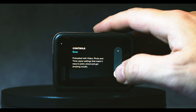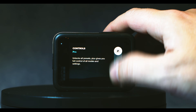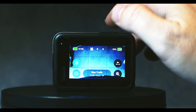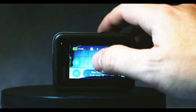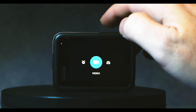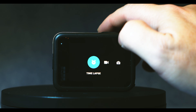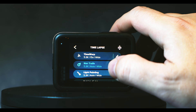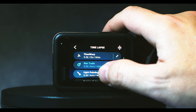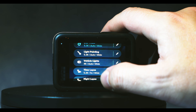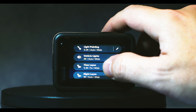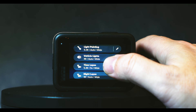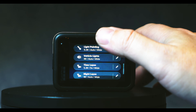Going back to the main menu of the camera, we're going to set controls from easy to pro controls, then tap out. Now in the time lapse section of the camera we have time lapse, and then we have these menus: star trails, time warp, light painting, vehicle lights, time lapse, and night lapse.